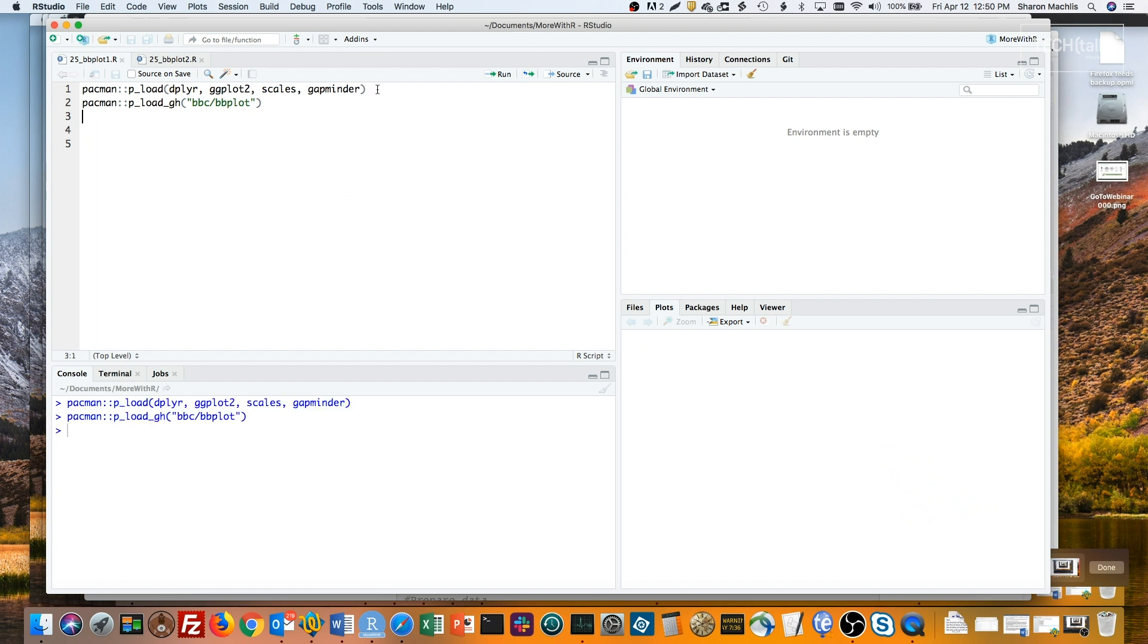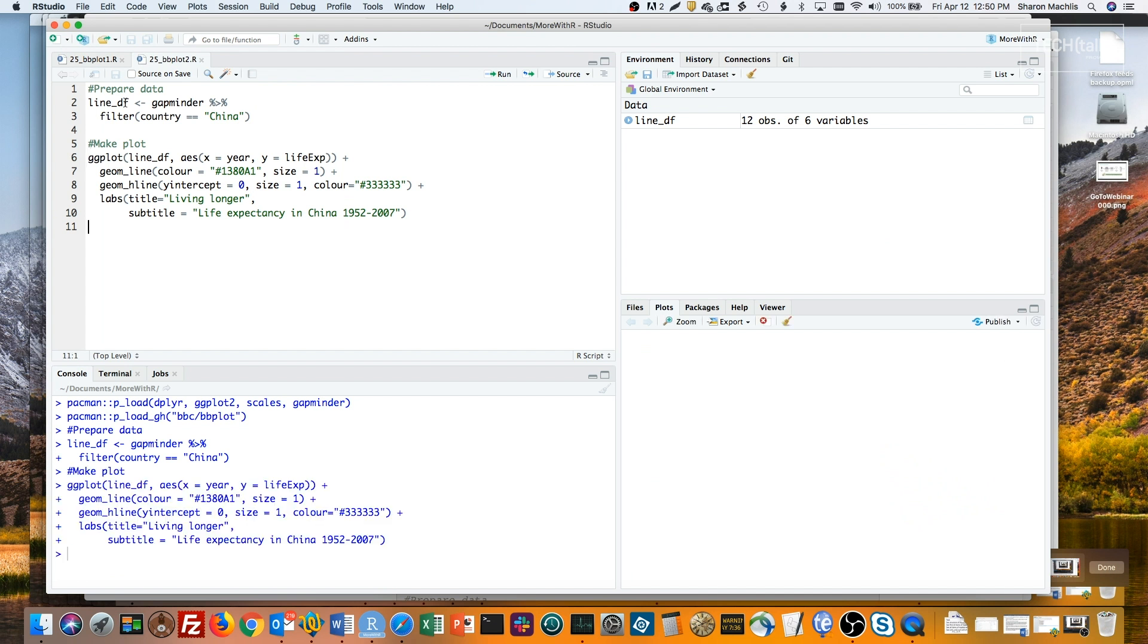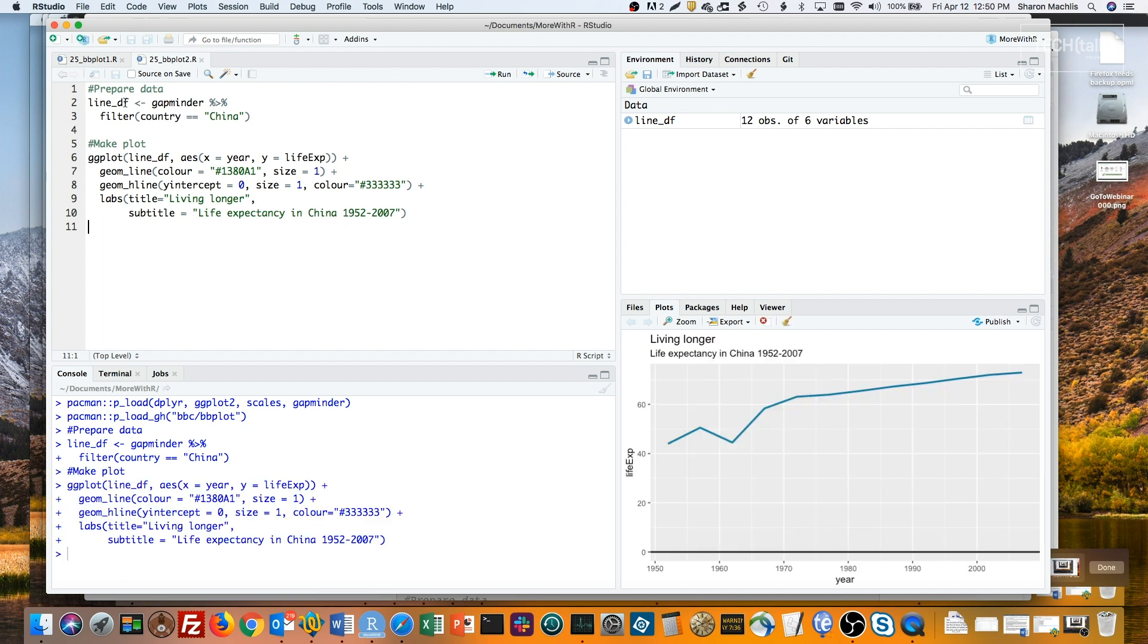Now I'll create the first basic line chart in the BBC cookbook, but using ggplot defaults. So let's get the data for China from Gapminder and run the plot code. Here are the ggplot defaults. If you're a ggplot user, you're probably already familiar with them.